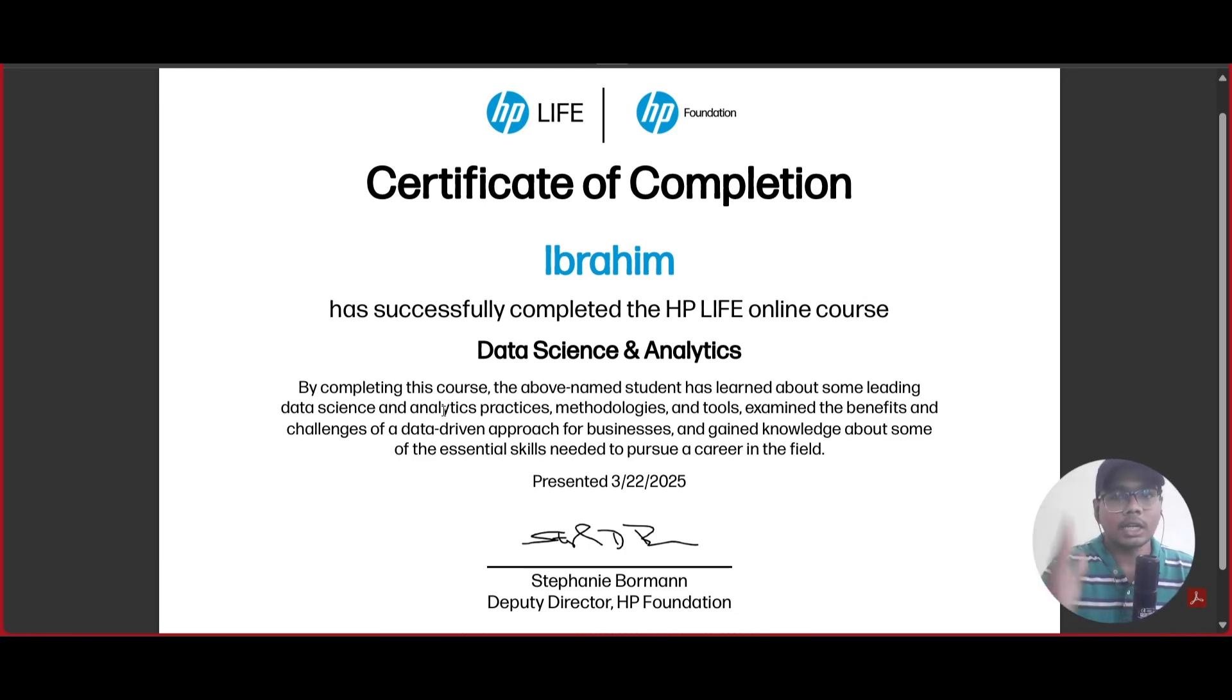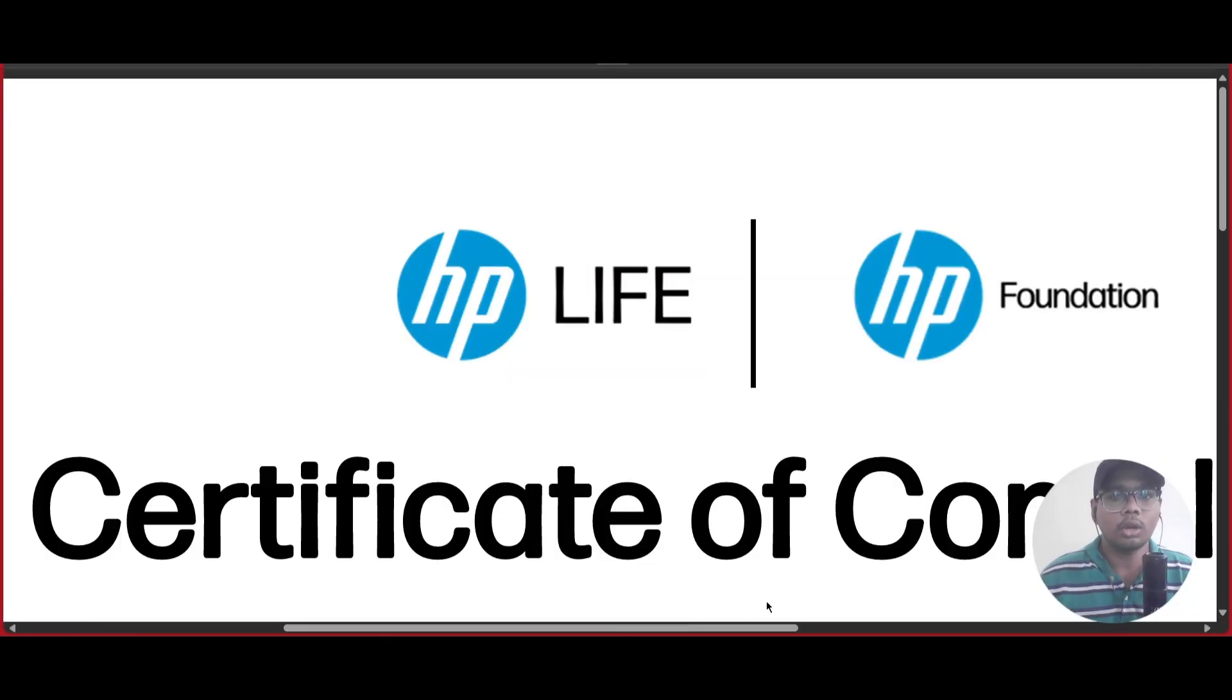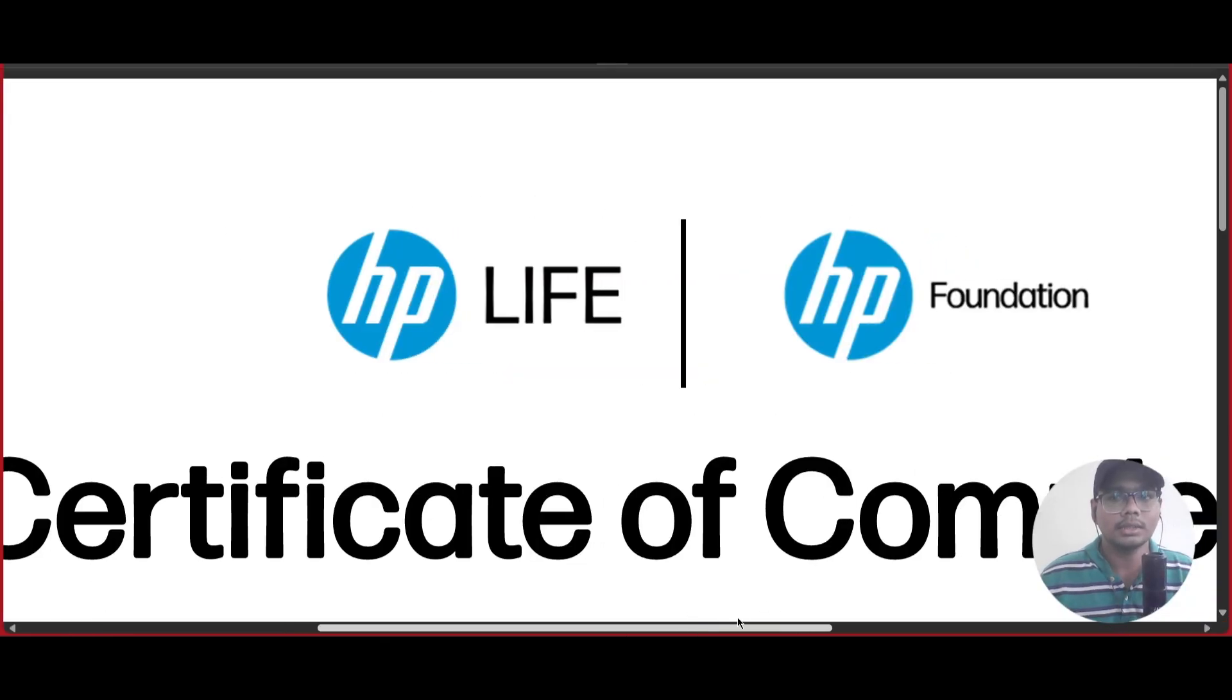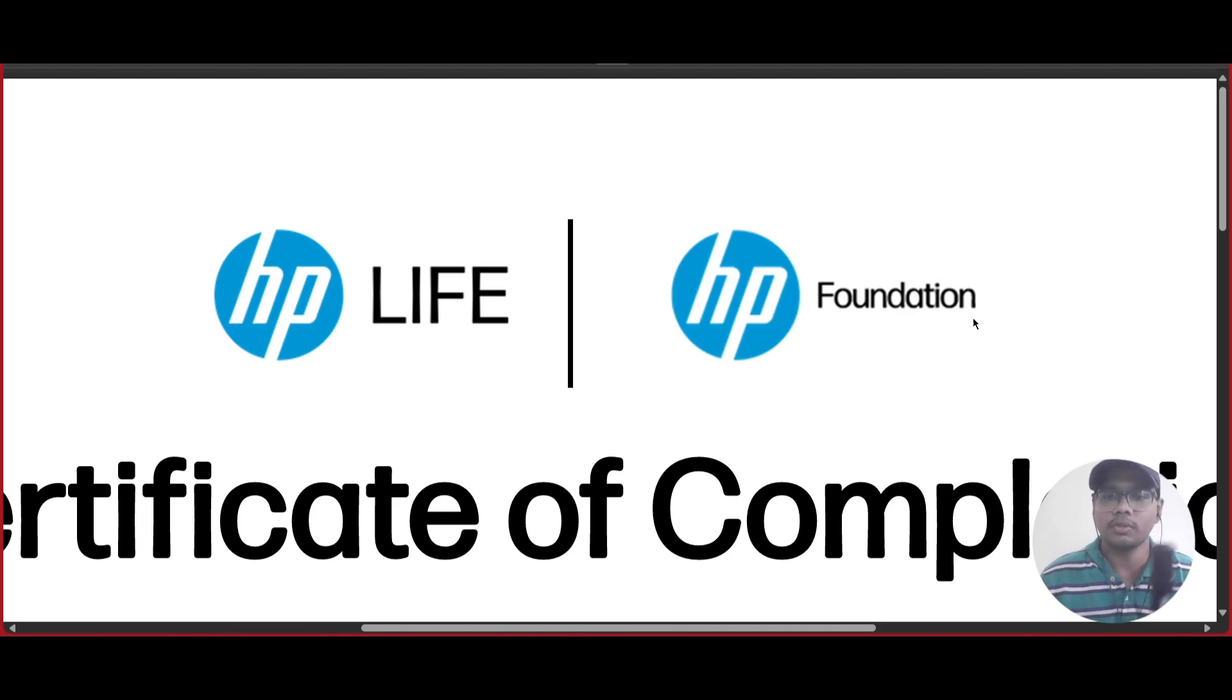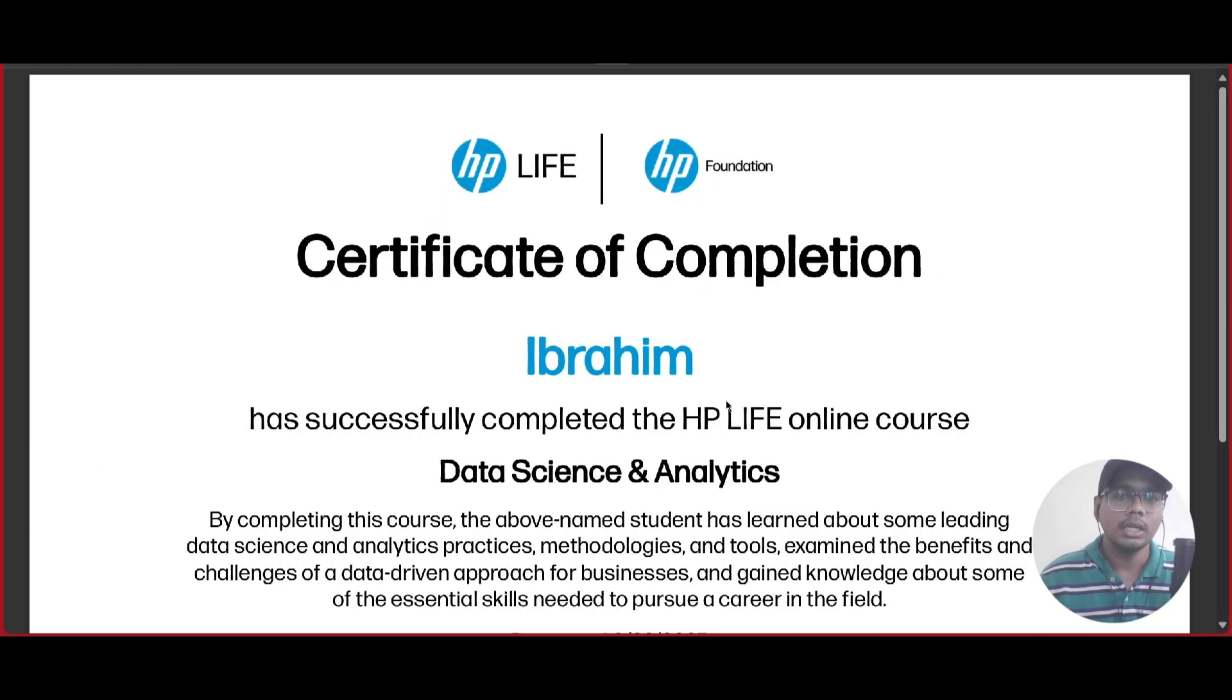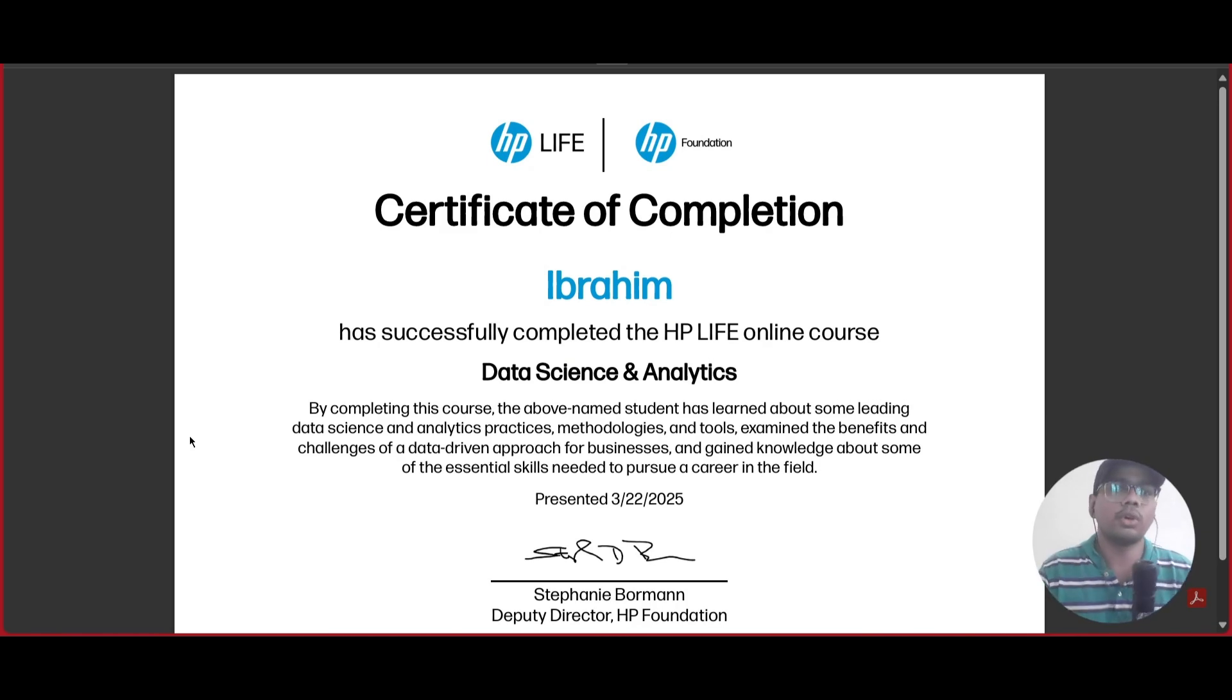They have given the date that you completed this course. You can see here at the top, this is an HP certificate. It is from HP LIFE, HP Foundation. This course is free for you. You can complete it within 30 minutes.